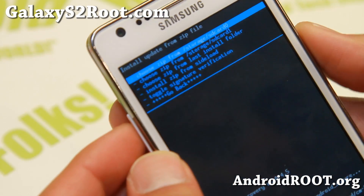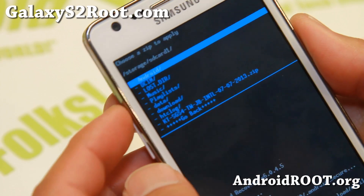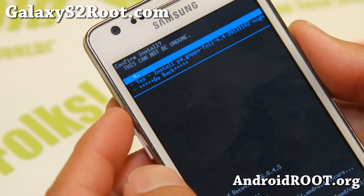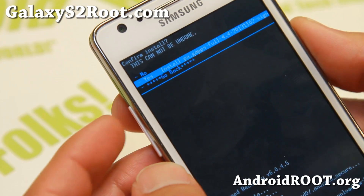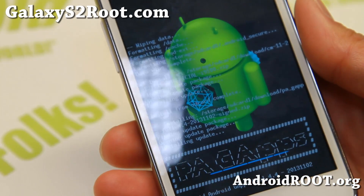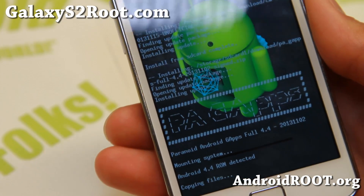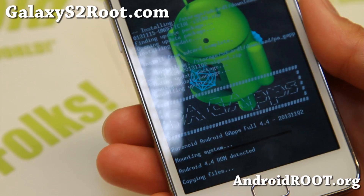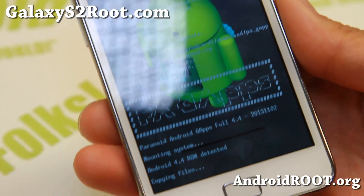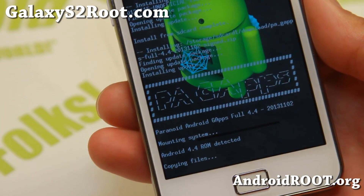That is done installing the ROM. Next I'm going to go to my SD card 1 and install the Google apps for Android 4.4. For Android 4.4, you have to install Android 4.4 compatible Google apps, otherwise you'll probably get a lot of force closes.